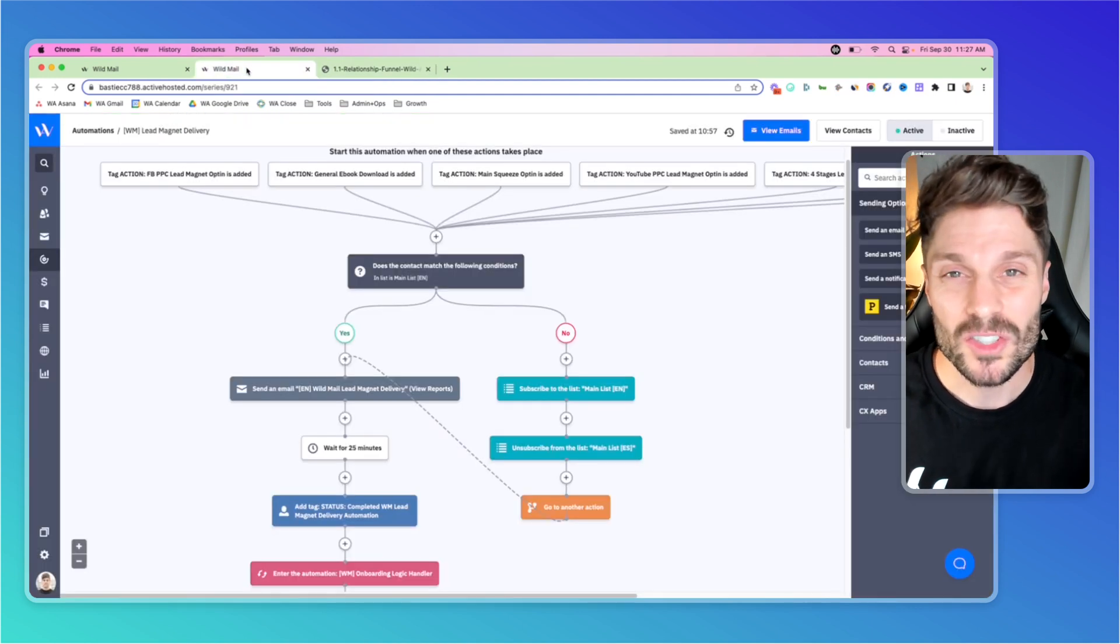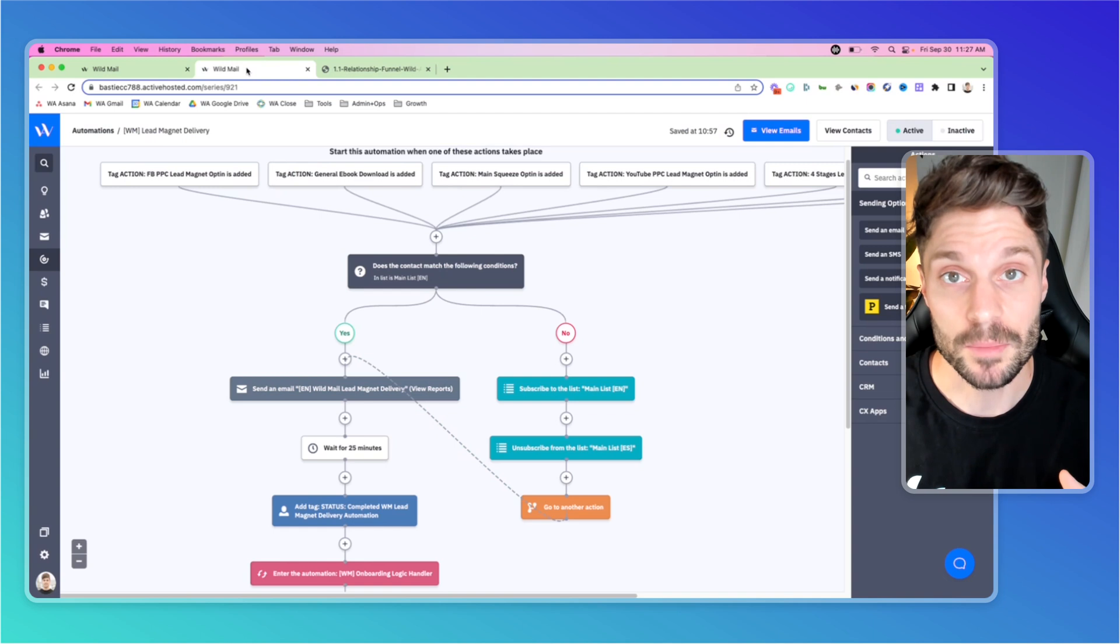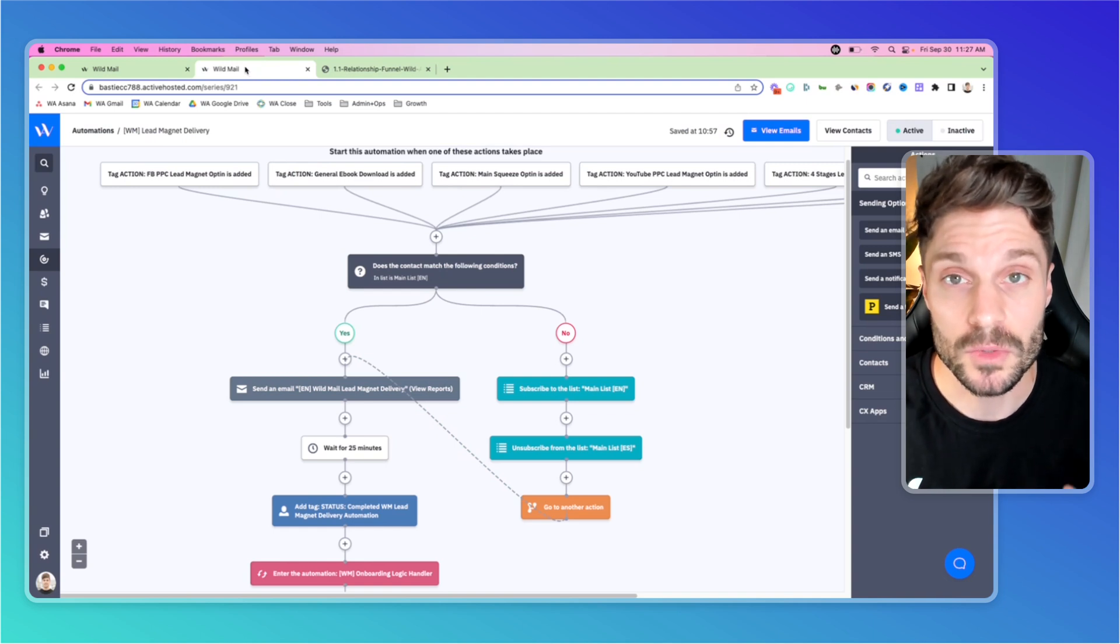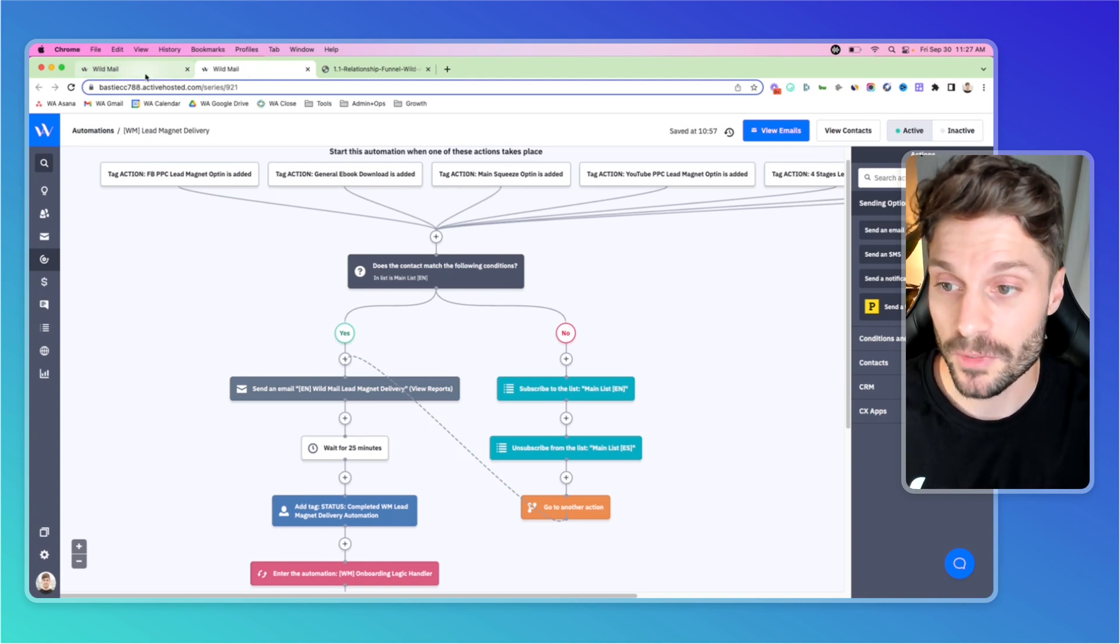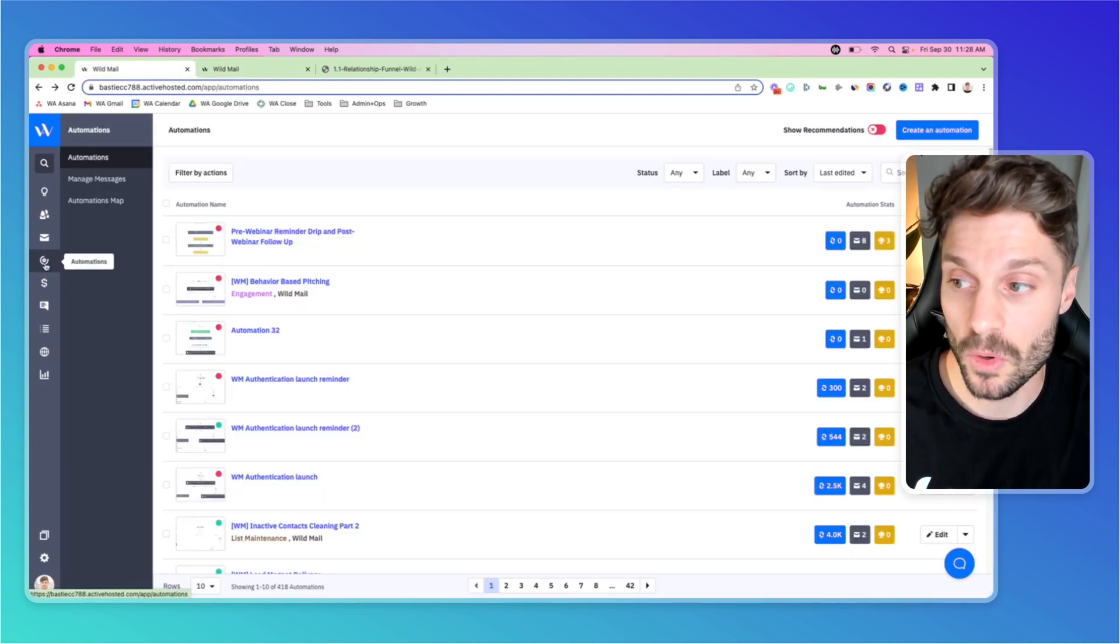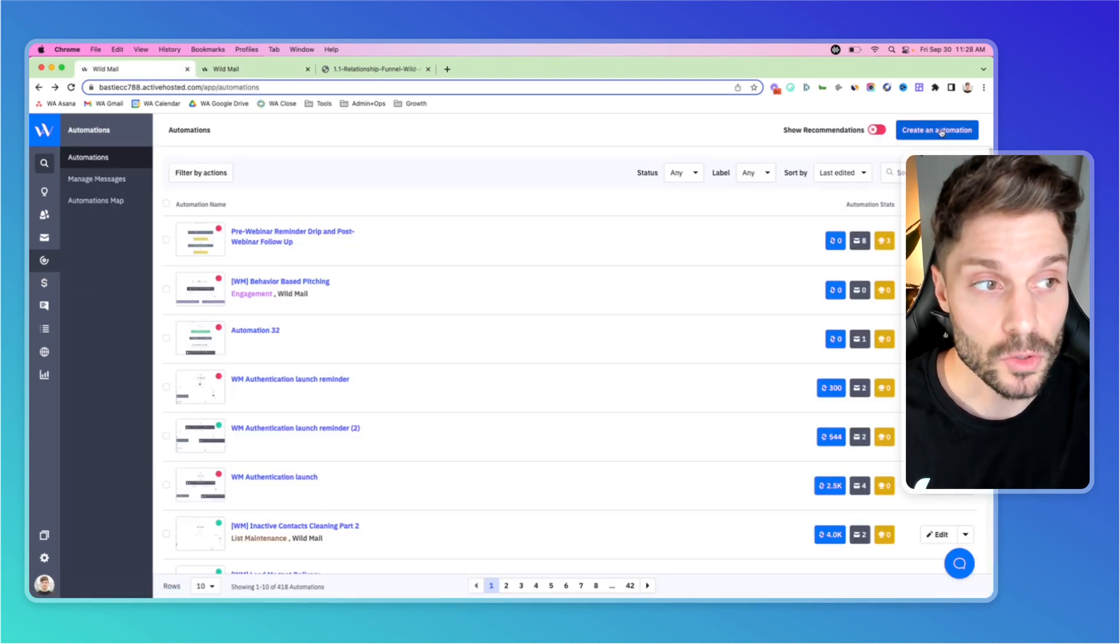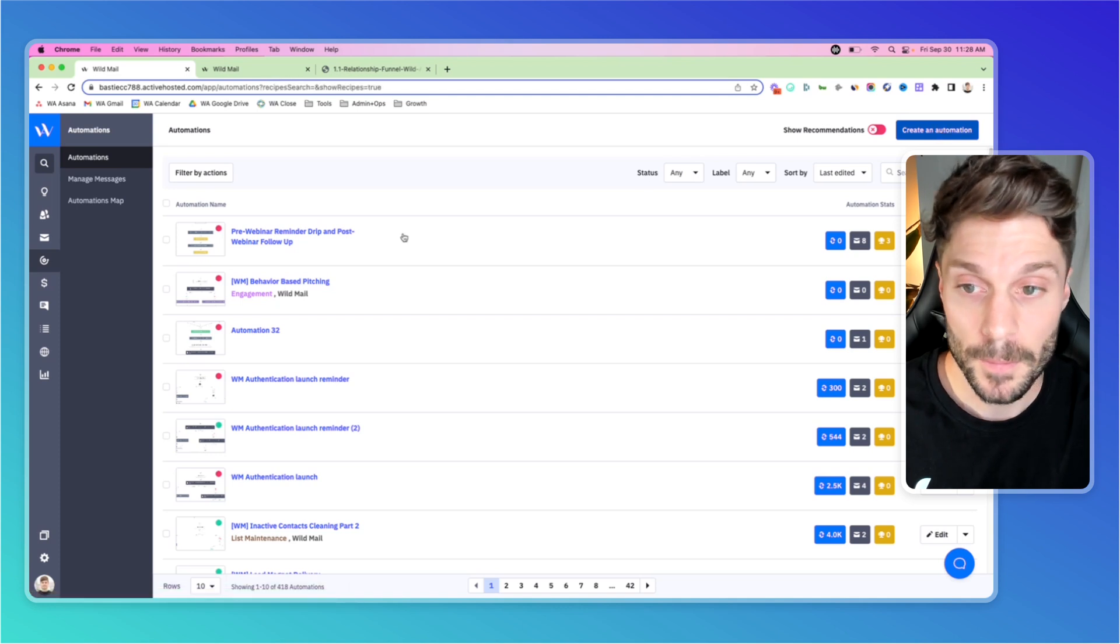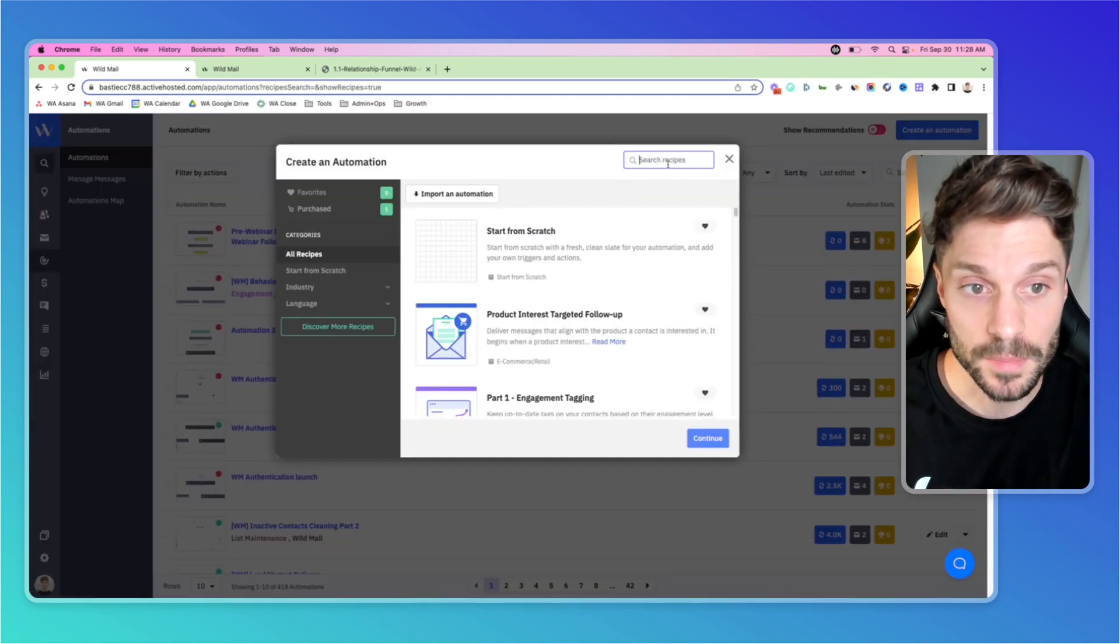Now I'm going to show you a super simple way that you can set this up using an ActiveCampaign recipe. That's going to allow you to build this out in just a few seconds with a few clicks. So we're going to go into ActiveCampaign. You'll see the W here for WildMail by going to automations and then create an automation and then search recipes.